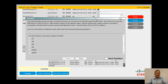Ticket 2 says: the implementation group has been using a test bed to do a proof of concept that requires both Client 1 and Client 2 to access the web server. After several changes to the interface status, network addressing, and routing scheme, a connectivity trouble ticket has been opened indicating Client 1 cannot ping address 209.65.200.241. So Ticket 2 has the same problem.